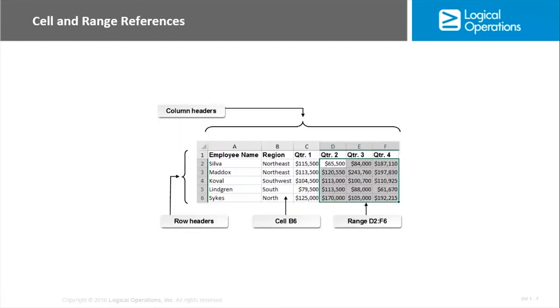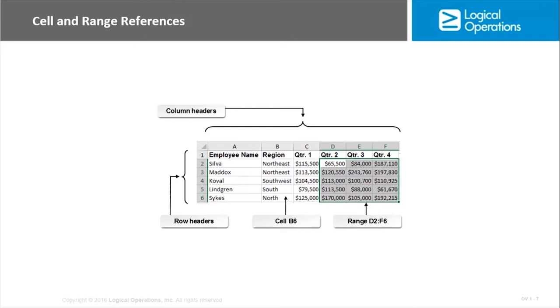So we identify cells in Excel using what's called a cell reference. We identify ranges using what's called a range reference. Just think of the cell reference as the name of the cell. It's just used to differentiate that from other cells in the worksheet. It consists of a letter and a number. The letter is the column header and the number is the row header. So it's wherever the cell intersects. If we're in column B and row four, then the cell is called B4, or B6 we see identified there.